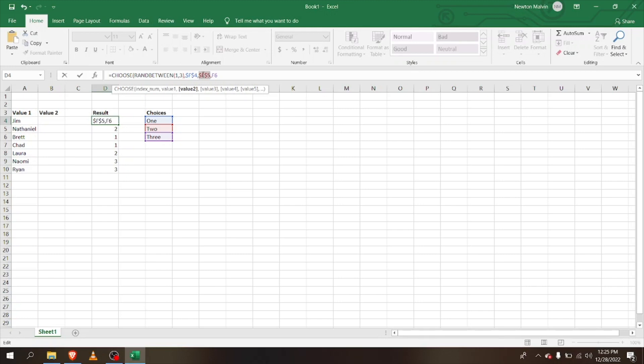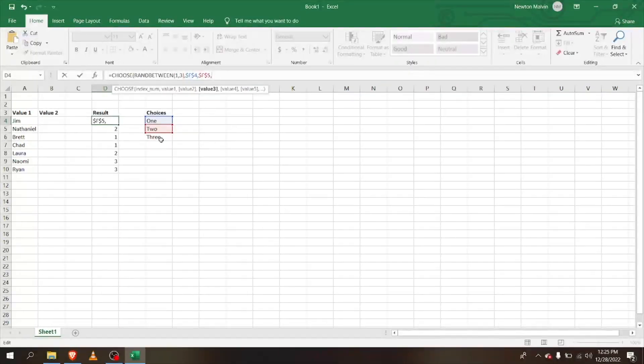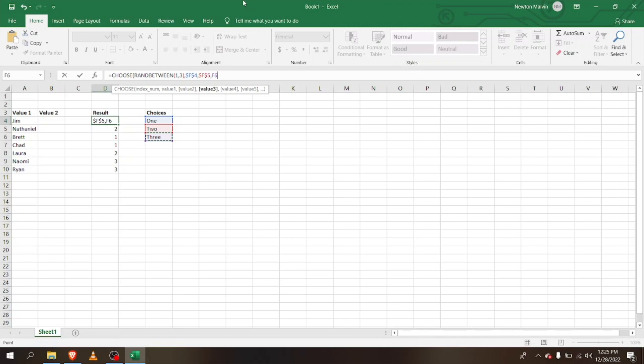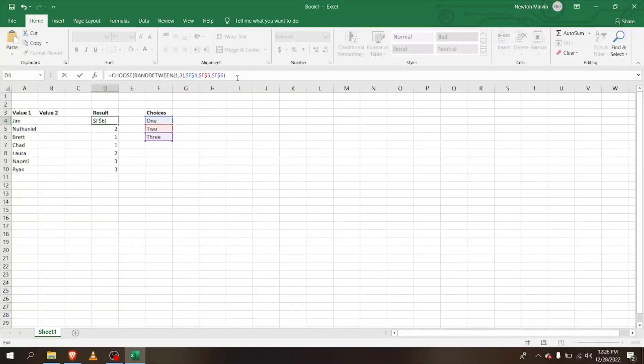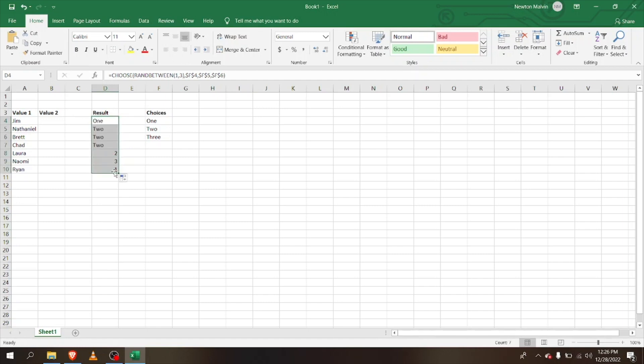Now the key here is to lock them up. Press F4 and lock it up. Now close it and lock it up. You can see here that if we drop this down, it randomly selects the numbers.